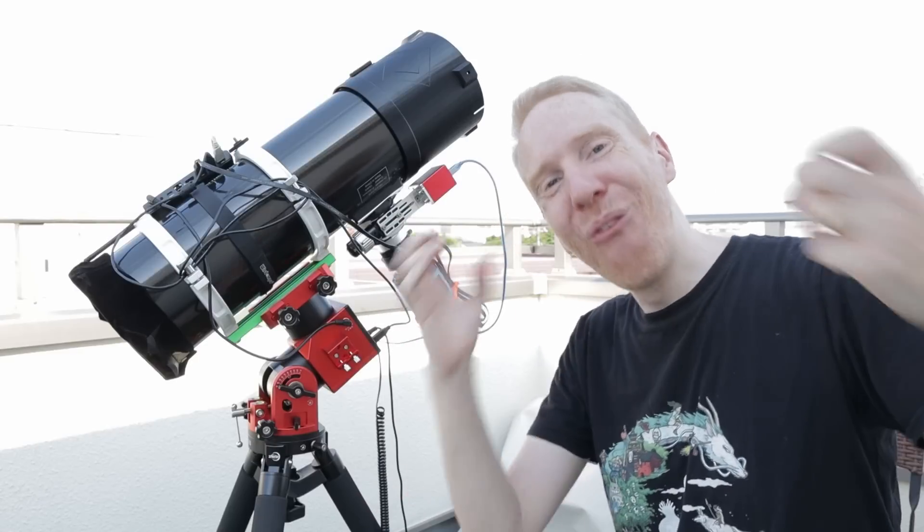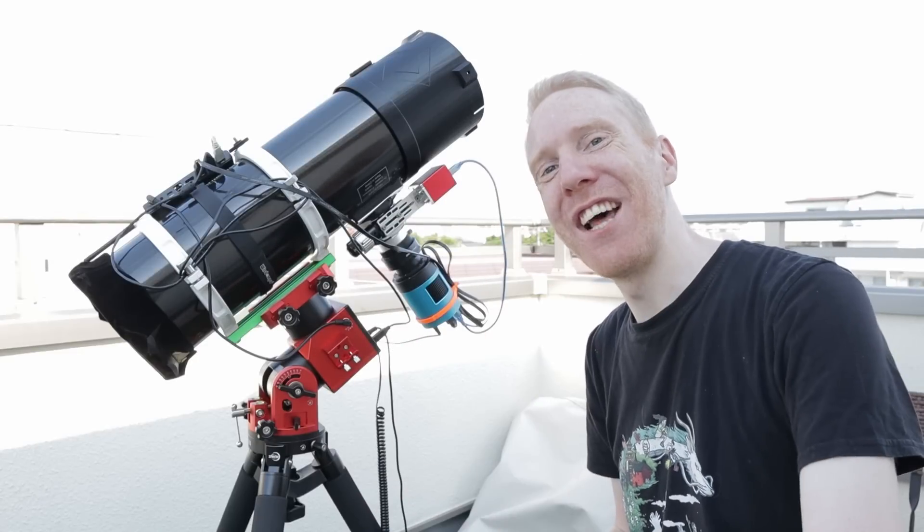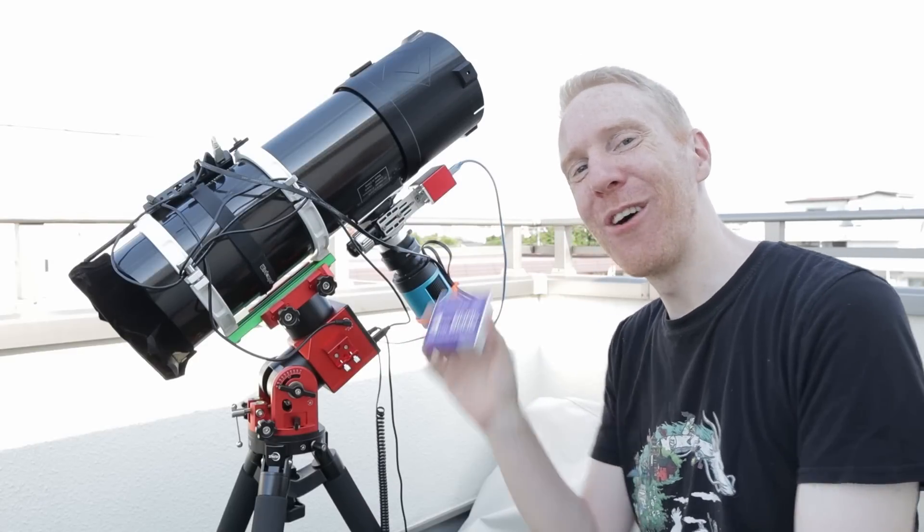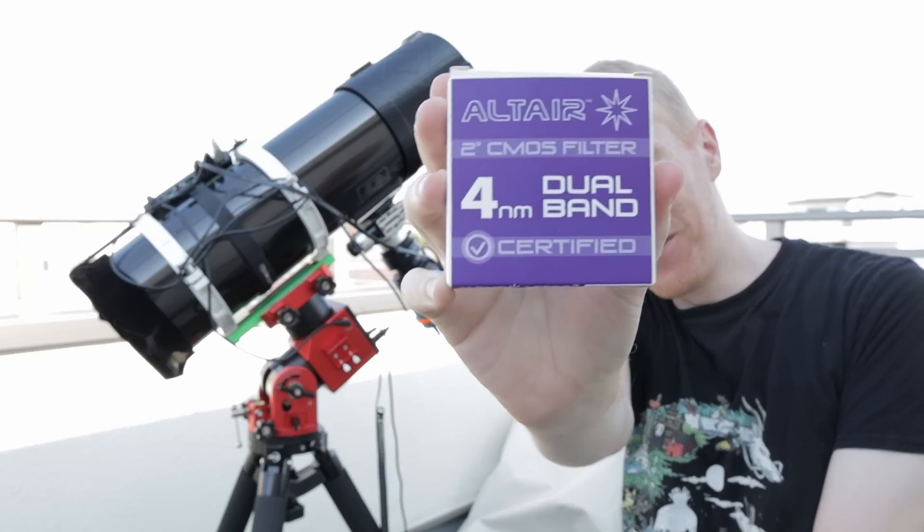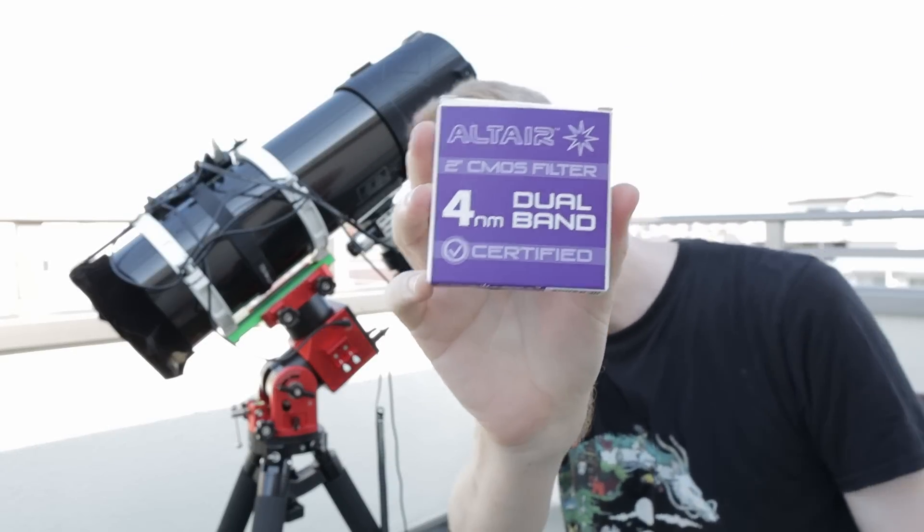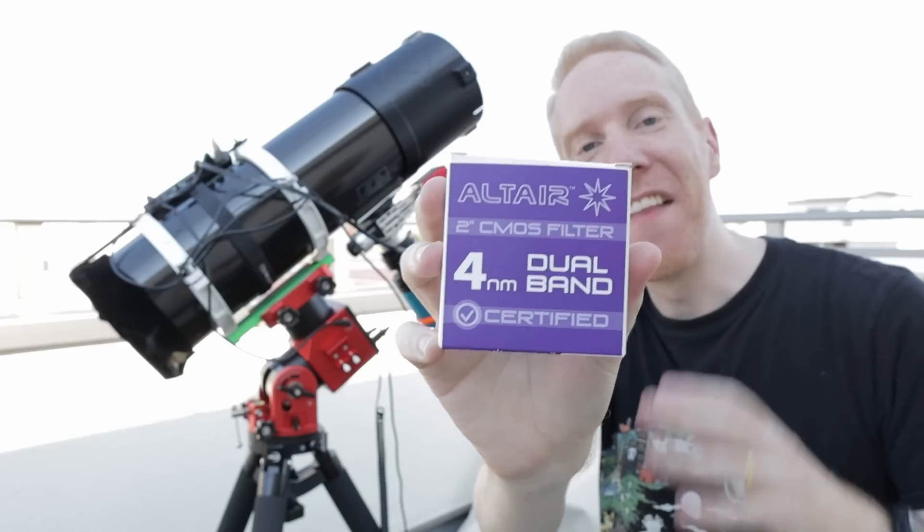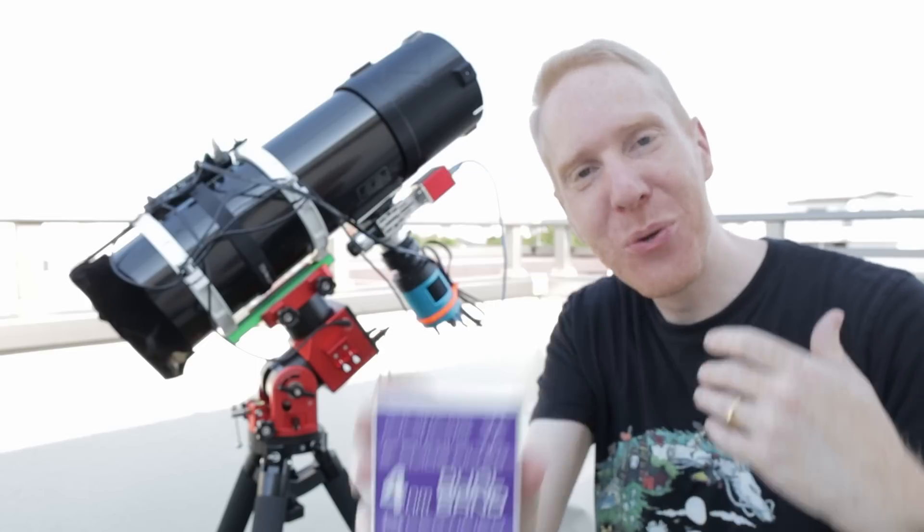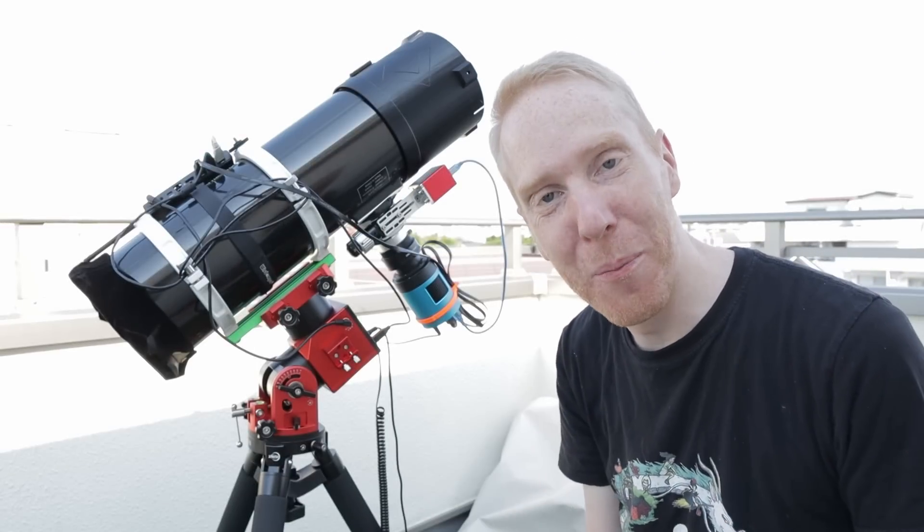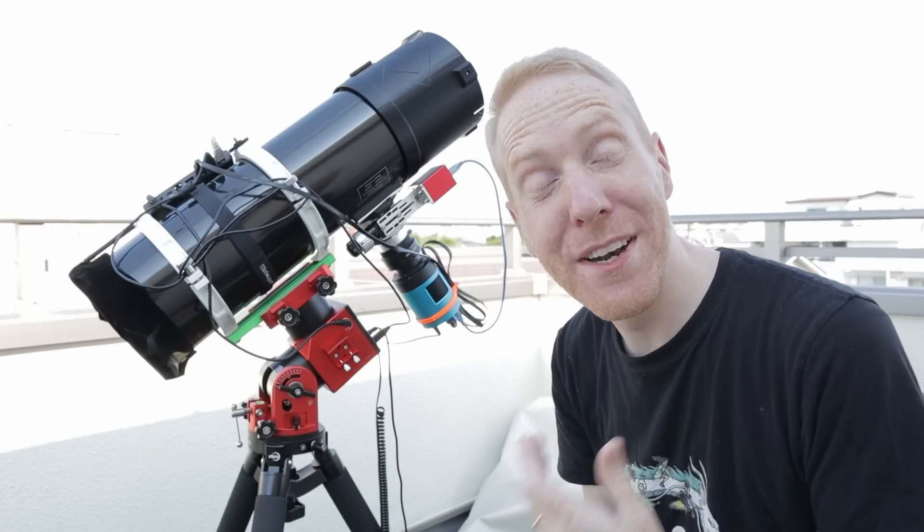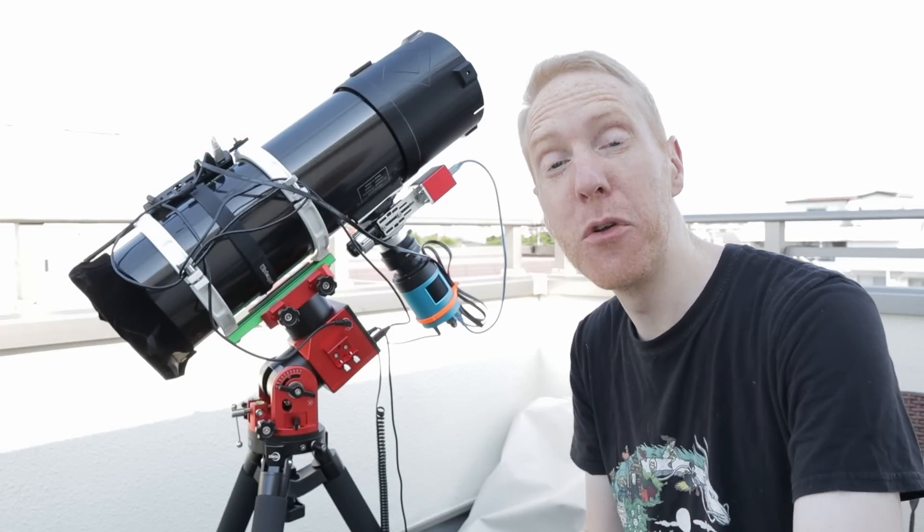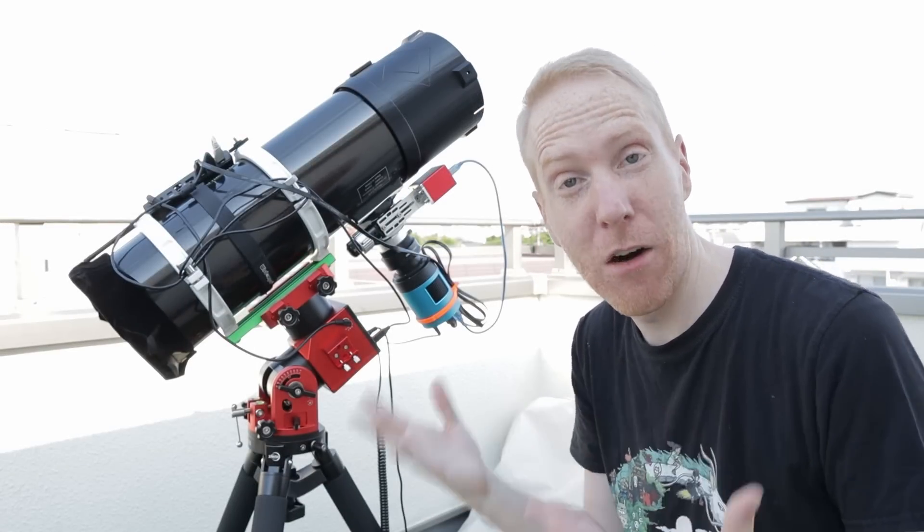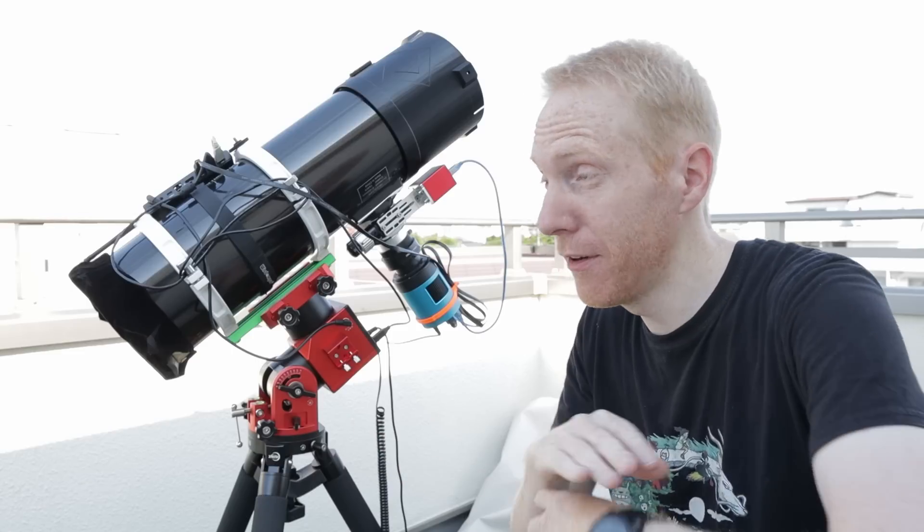Hey guys, Squib the Lazy Geek here. Welcome back to the channel. Today we're going to have fun with this filter here. This is the Altair 2-inch dual-band 4 nanometer filter.